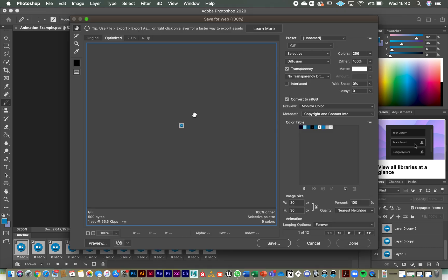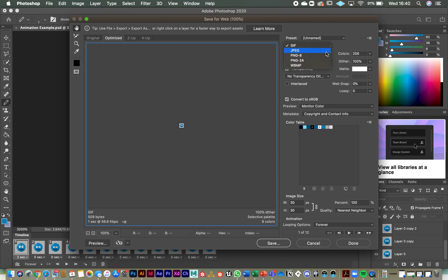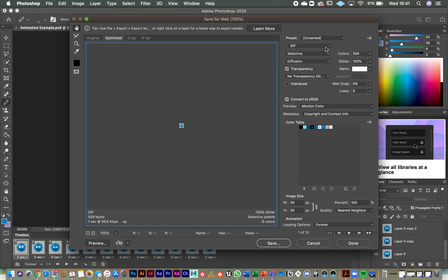Click on that and you get all these options. First thing you need to do is go to this section over here and change it to GIF. It might be defaulted to JPEG at the moment on yours, but if you change it to GIF, I realize that apparently the pronunciation of GIF should be GIF, but I've always pronounced it GIF and I'm too old to change now. So GIF it is.